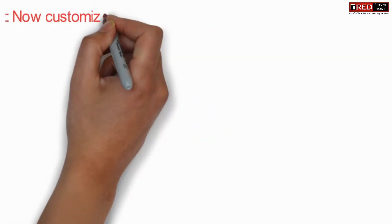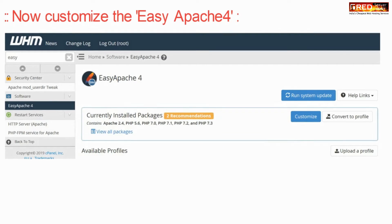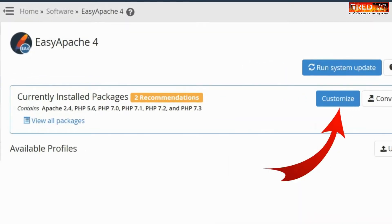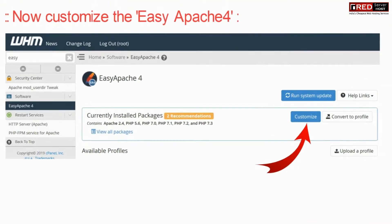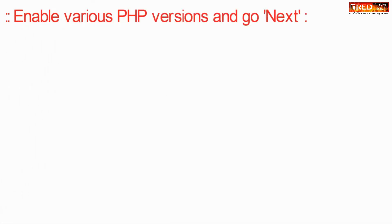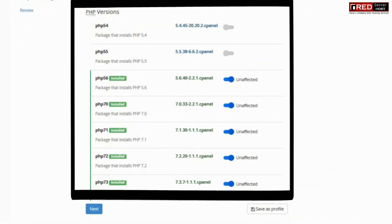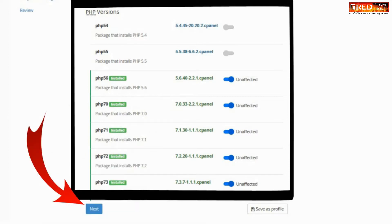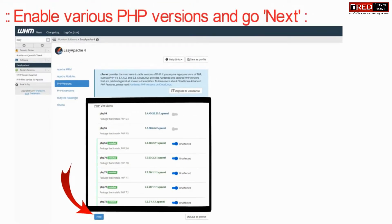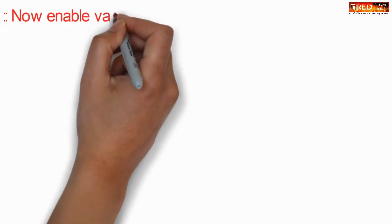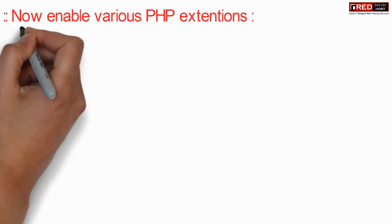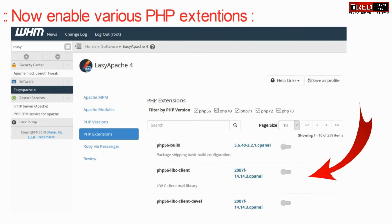Now customize Easy Apache 4 and then go to PHP extensions and enable various extensions as per the requirement. Now go ahead with the Next button and then enable various other PHP extensions.